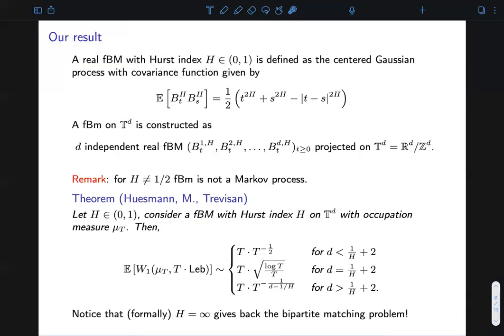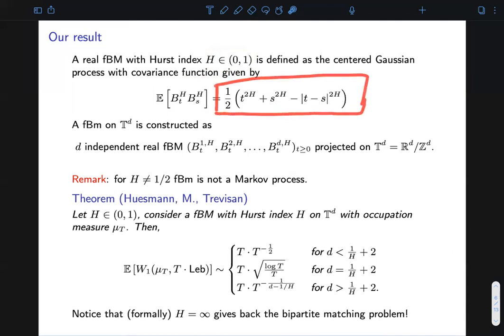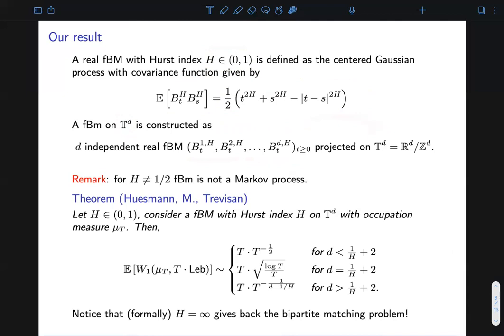Let me recall what fractional Brownian motion is. A fractional Brownian motion is a Gaussian process, so it is sufficient to prescribe its mean function and covariance function. We define the fractional Brownian motion as the centered Gaussian process with covariance function given by the expression shown here. The covariance function depends on a parameter h varying in (0,1), and if h equals 1/2, the fractional Brownian motion is exactly a standard Brownian motion. Constructing a fractional Brownian motion on a d-dimensional torus is natural: one considers d independent copies and projects them via the canonical projection. Importantly, for h different from 1/2, the fractional Brownian motion is not a Markov process, which was essential for Wang and Zhu since they considered diffusion processes that are Markovian.